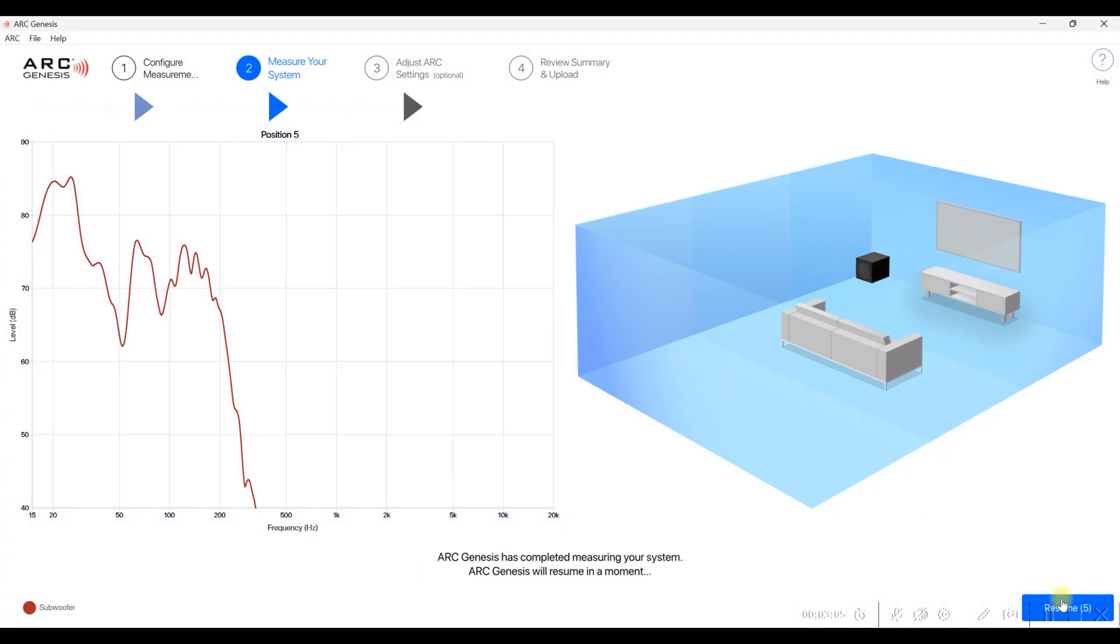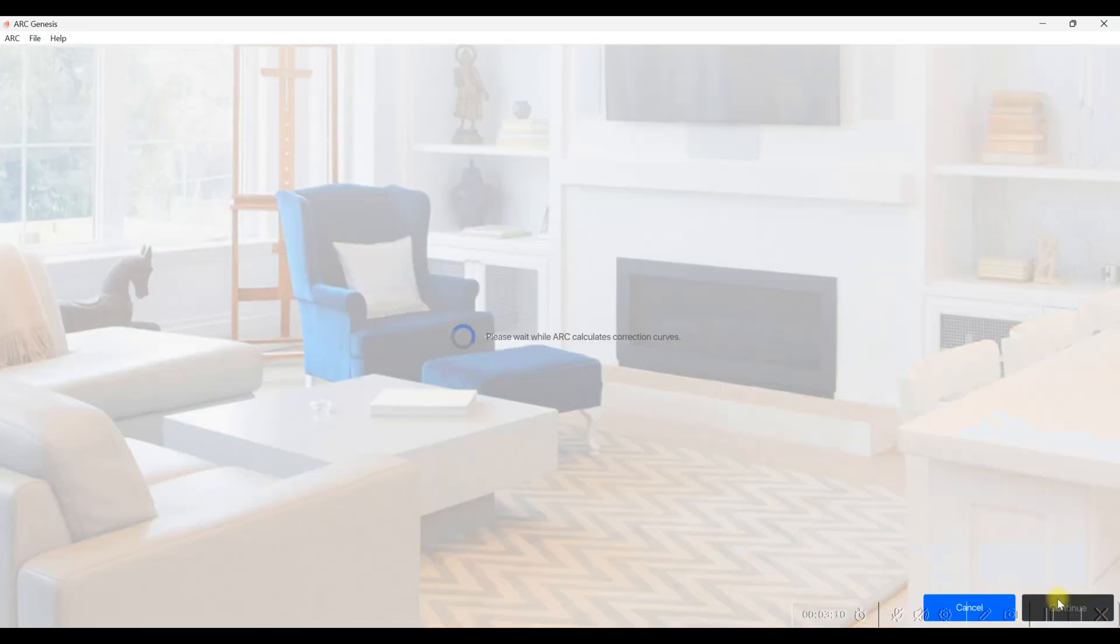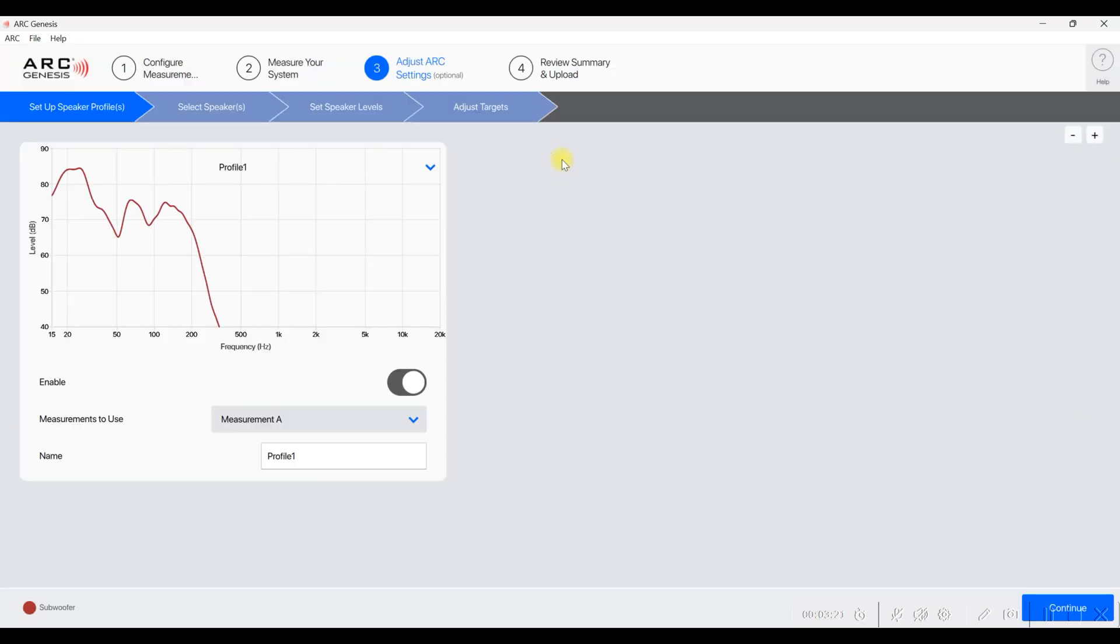Once it's finished with measurement number five, you can just click the button down there or allow the timer to run out, and then it'll automatically take you to the next screen. Then it does its correction curves. It doesn't take very long to process that. And then it does give you some options here if you want to review the measurements and see the response for each one, or you can go to adjust settings. Or if you don't want to bother with that, you can just click upload now.